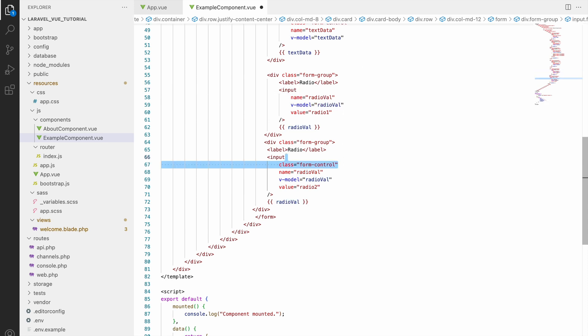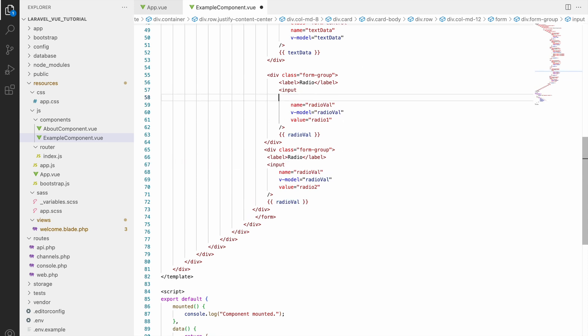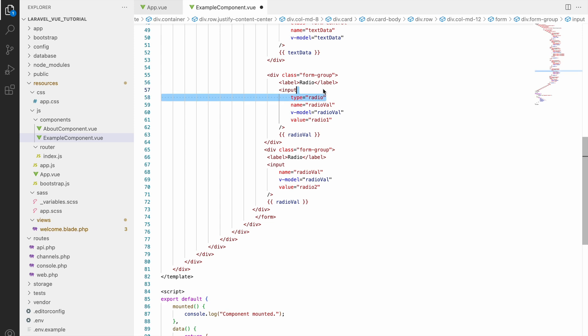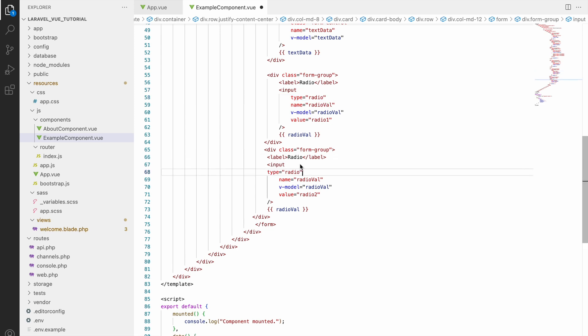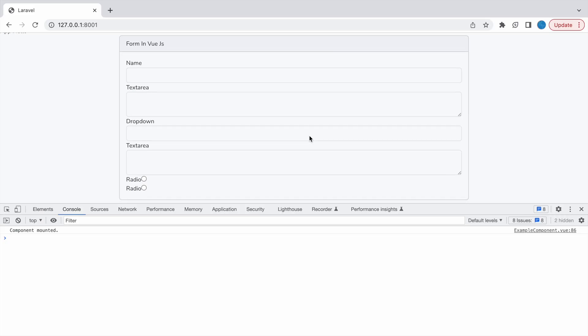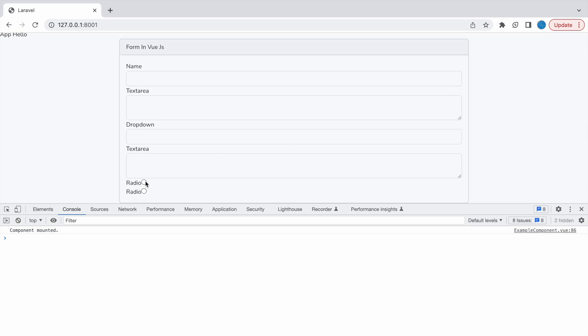Because it will be like one value only we will be getting from multiple options and difference between the input fields will be values. First one will be radio 1 and second will be radio 2, and let's define type also, type radio. Both input will be type radio.